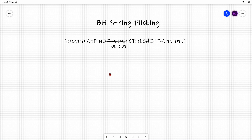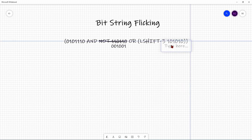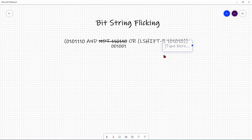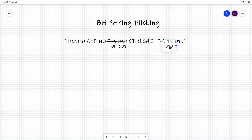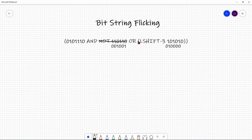Next, let's tackle the RSHIFT-3 part. Since you're shifting 3 to the right, the top 3 bits get removed, and those 3 positions on the left get replaced with zeros. The remaining bits — 0, 1, 0 — shift over. So RSHIFT-3 of that bit string collapses down to 0, 0, 0, 0, 1, 0.